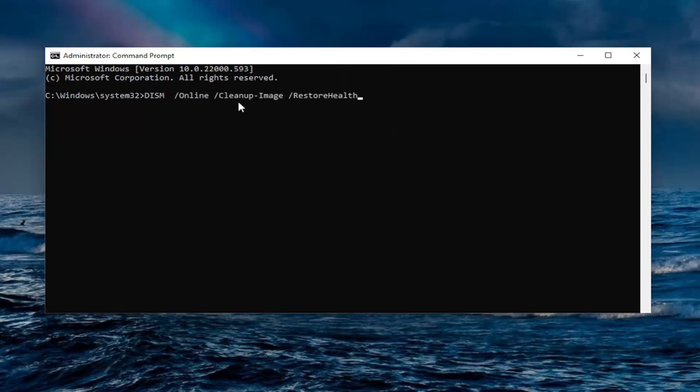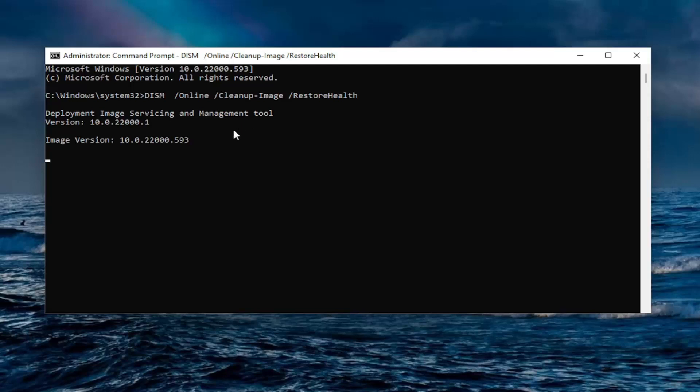Hit the DISM command. Hit enter on your keyboard to run this command. It should take a couple minutes to run so please be patient.